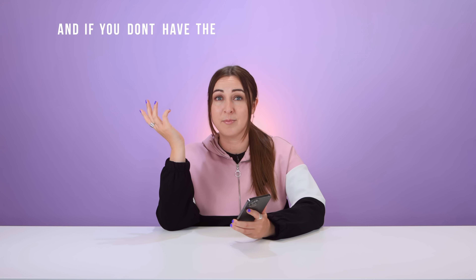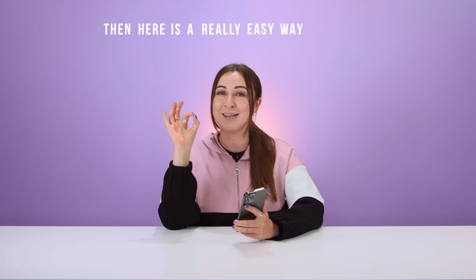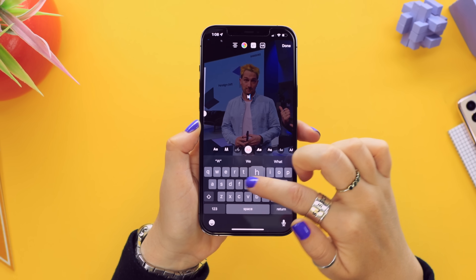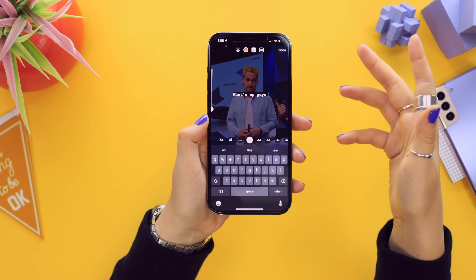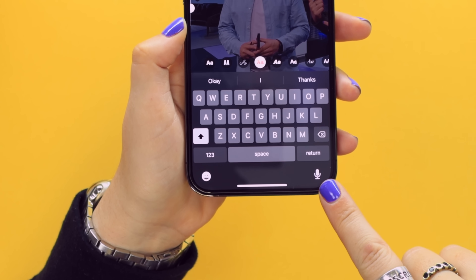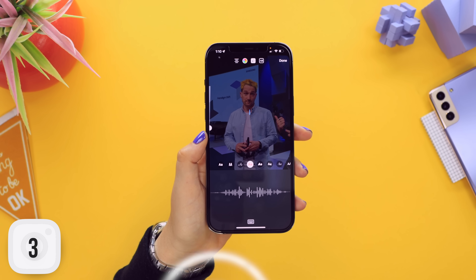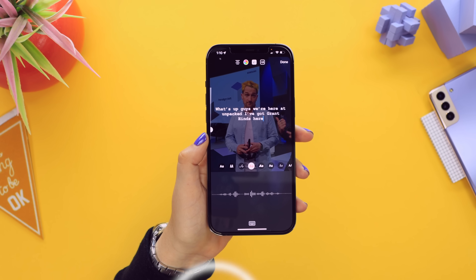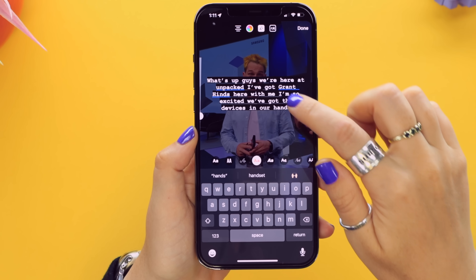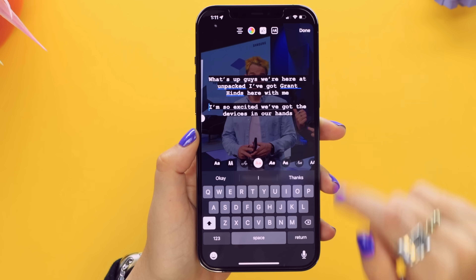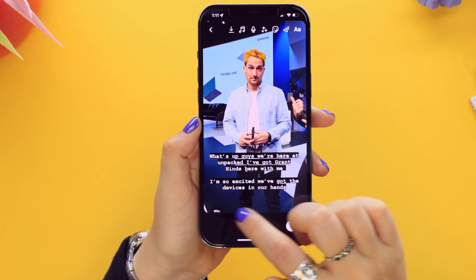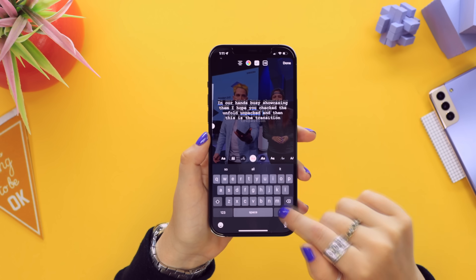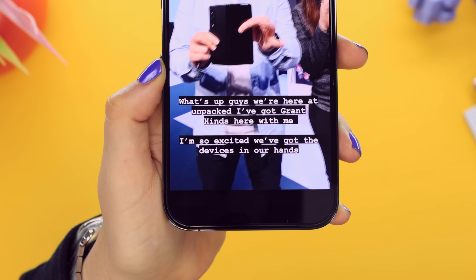Tons of people watch reels without audio, so adding captions can boost views. If you don't have the built-in captions feature, here's an easy way in the reels editor. Instead of typing everything out using the text icon, tap the little mic icon on iPhone or Android — that's speech to text. Repeat what you just said and the text magically appears. Place the caption in the right spot and adjust the timing by clicking on that bar and shifting the timeline until you finish the sentence.